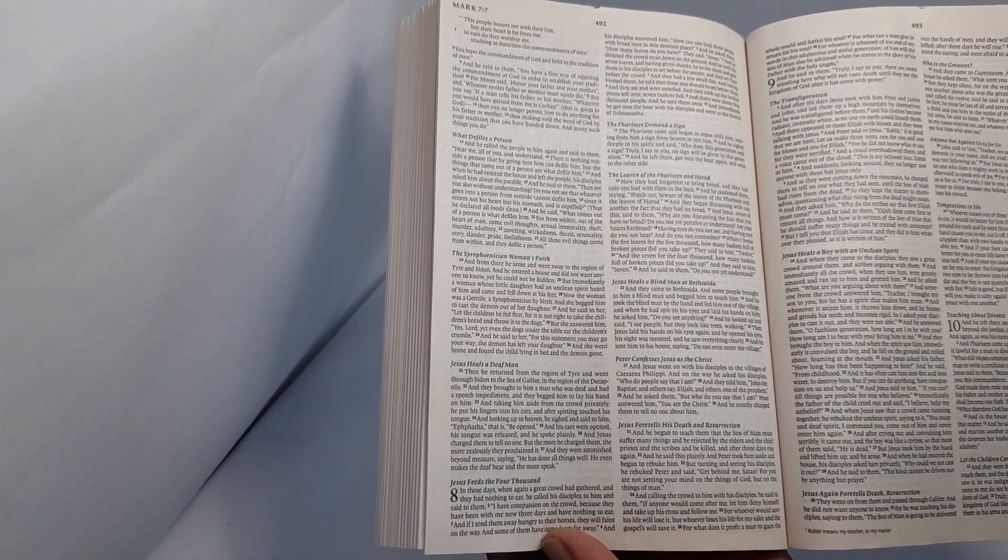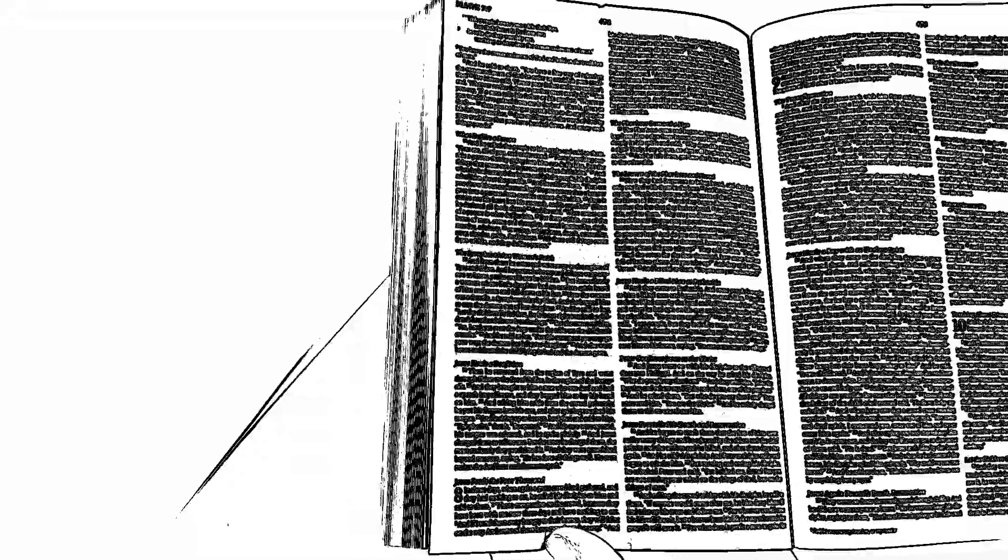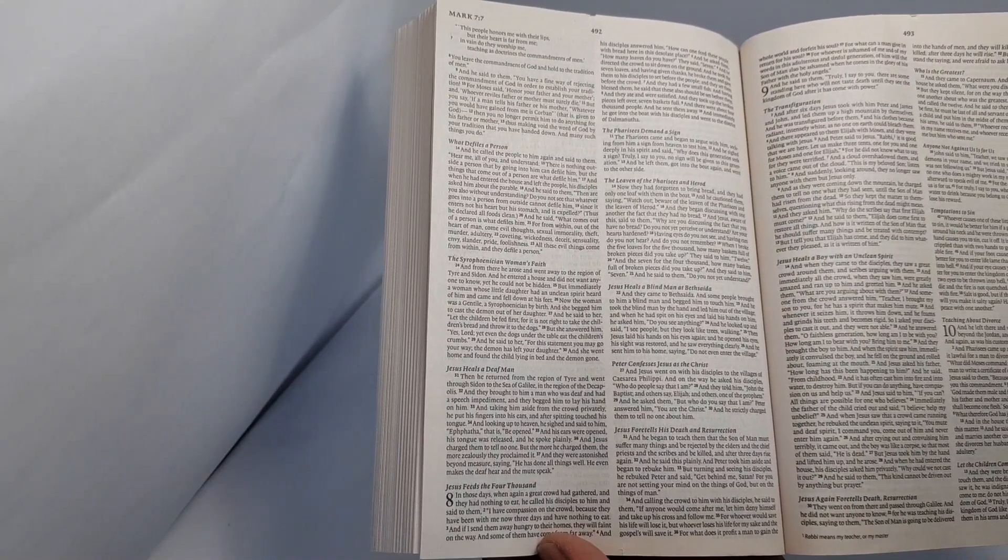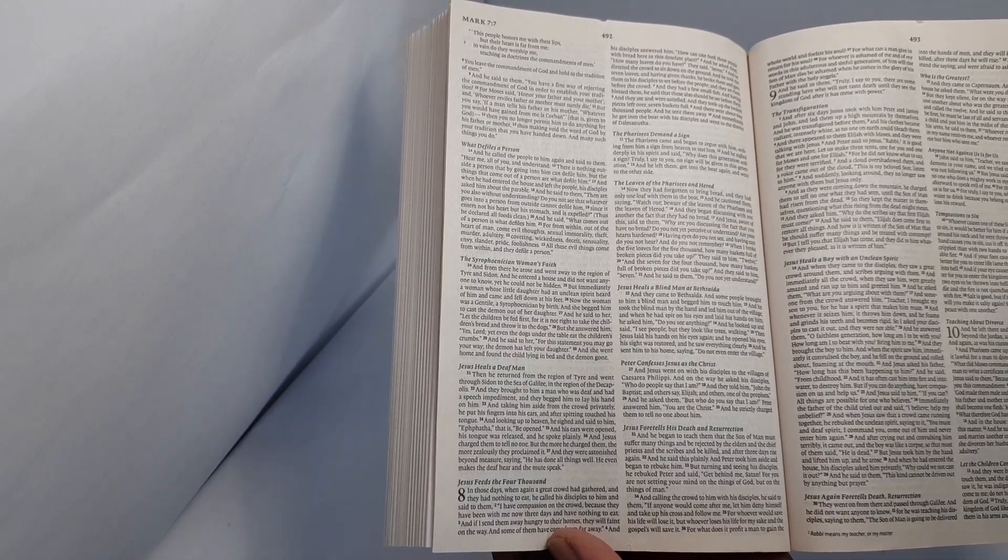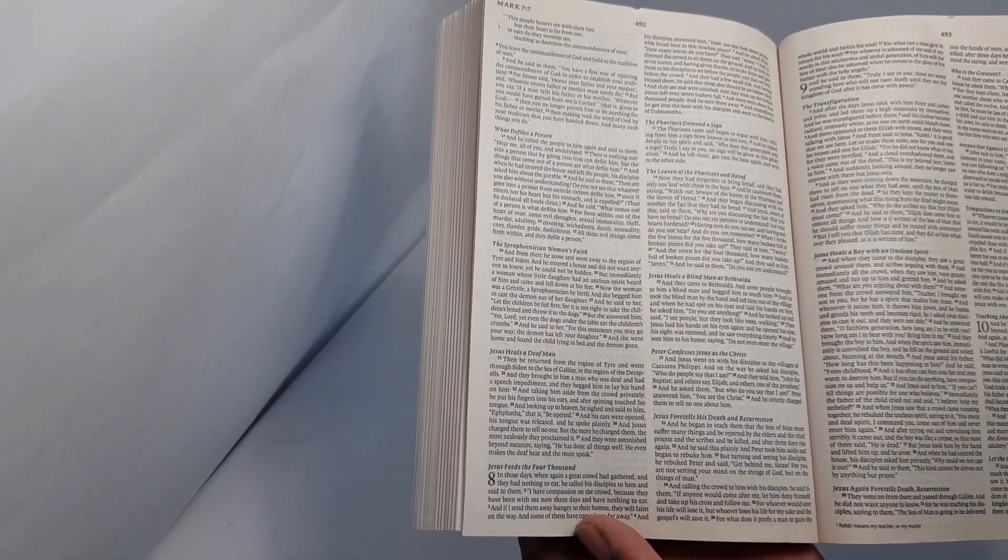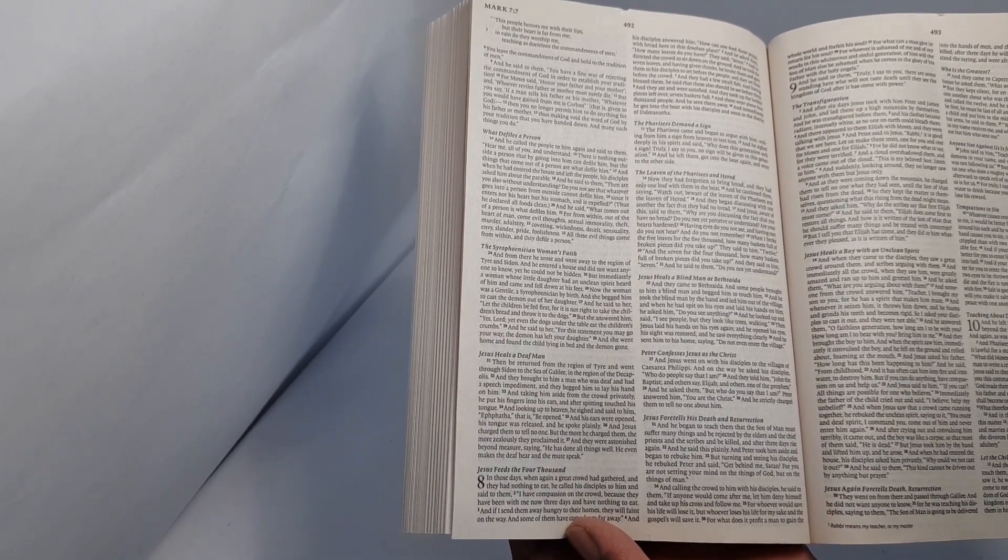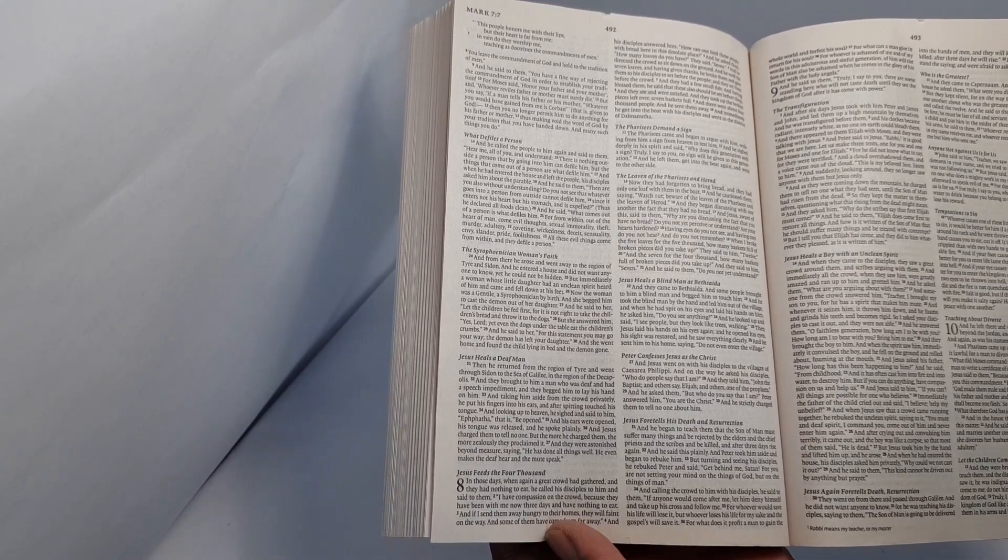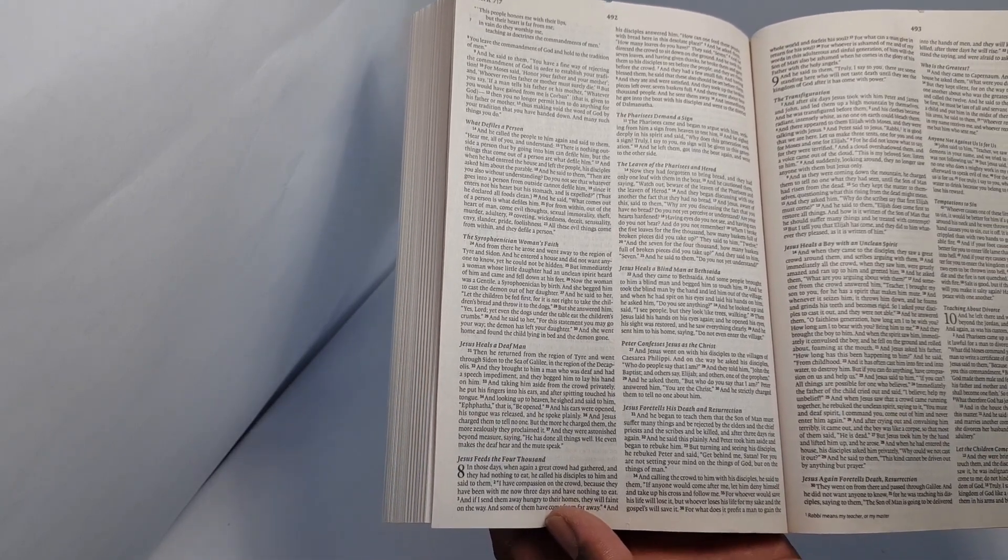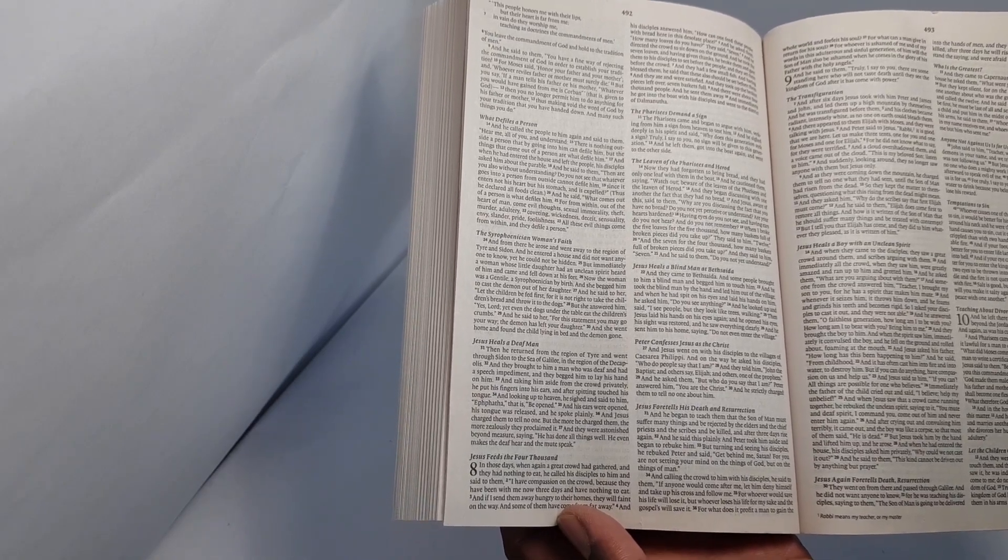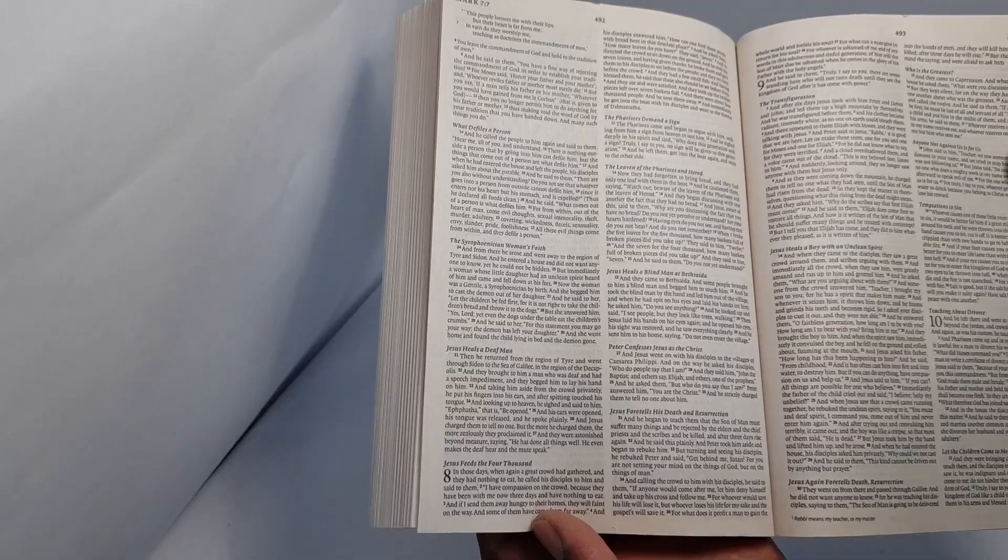And he began to teach them that the Son of Man must suffer many things and be rejected by the elders and the chief priests and the scribes and be killed, and after three days rise again. And he said this plainly. And Peter took him aside and began to rebuke him. But turning and seeing his disciples, he rebuked Peter and said, Get behind me, Satan, for you are not setting your mind on the things of God, but on the things of man.